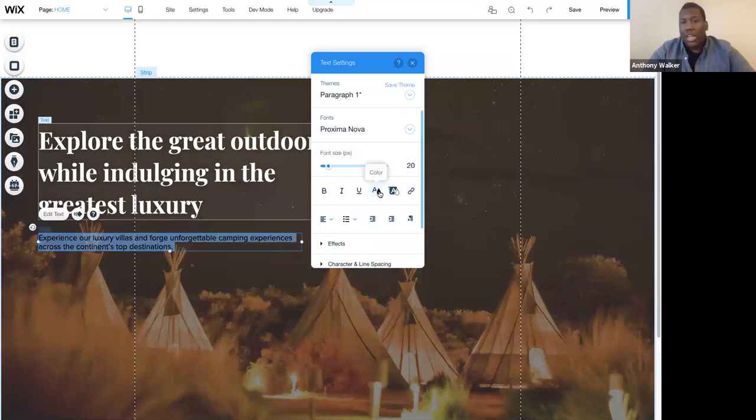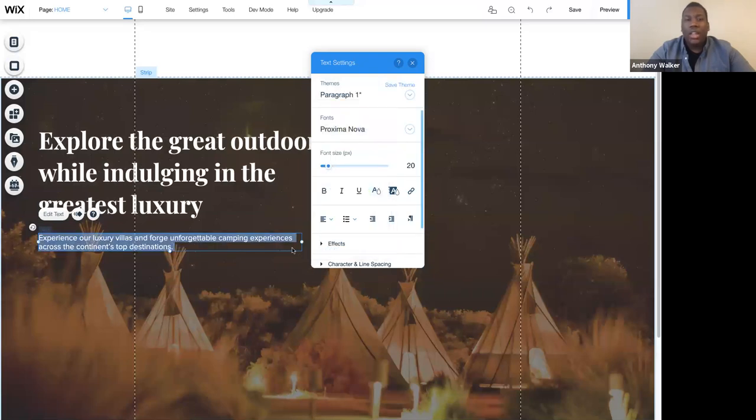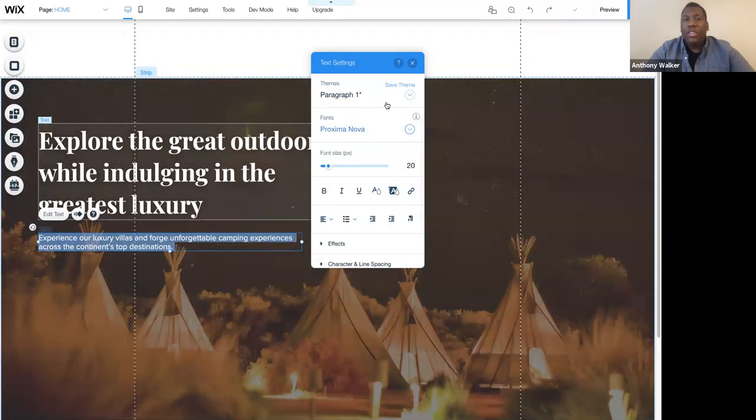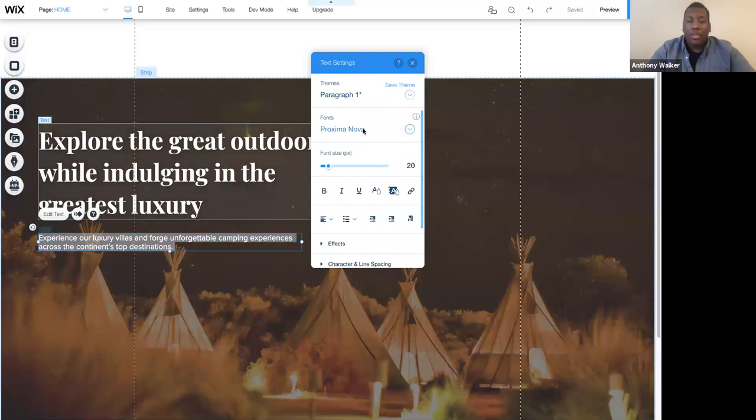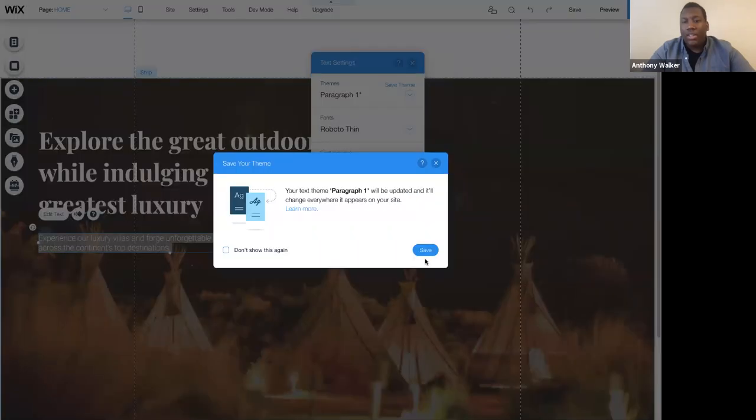Absolutely. And the reason why is because I'm outside of the grid line of the canvas, but not in the strip. So again, everything that we do, we need to abide by the grid lines of the actual section that we're in, but not the entire page.